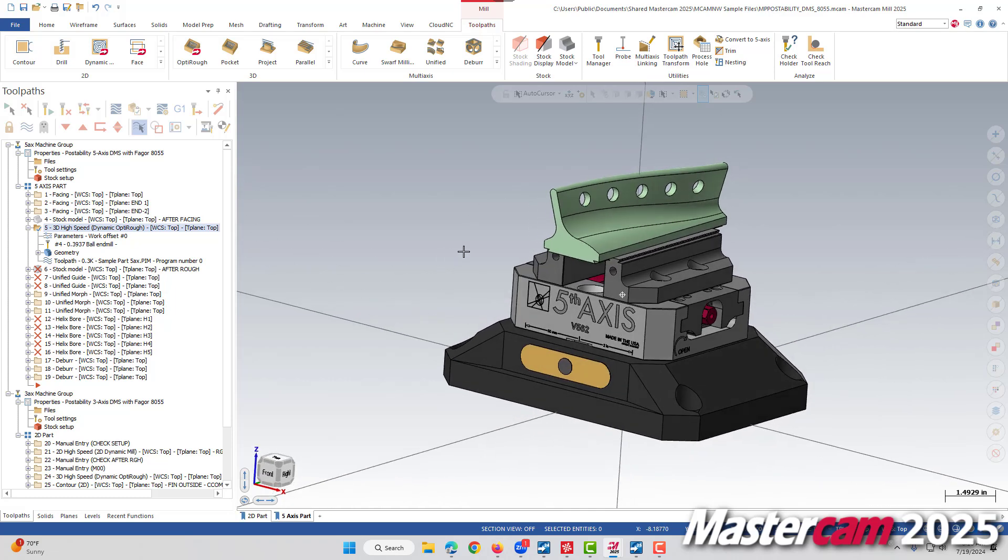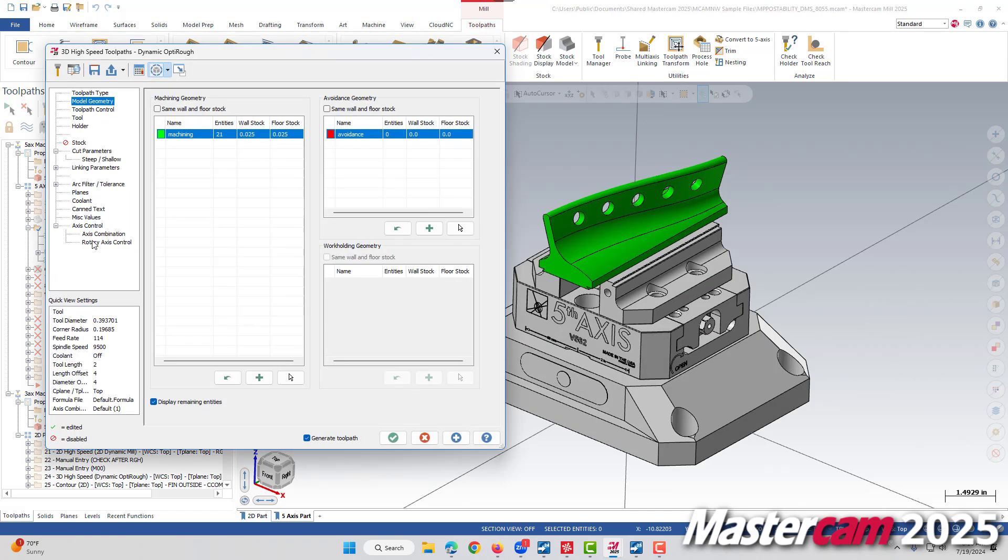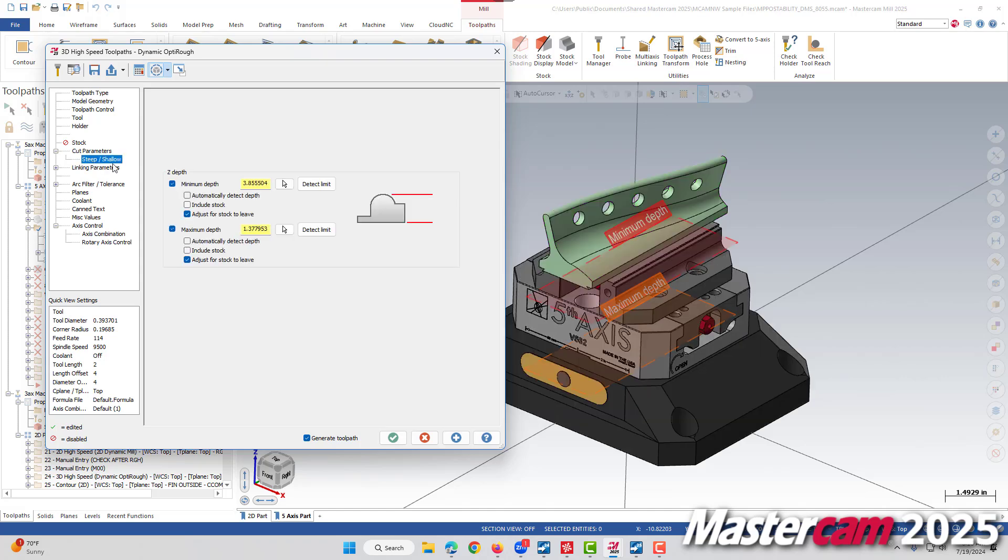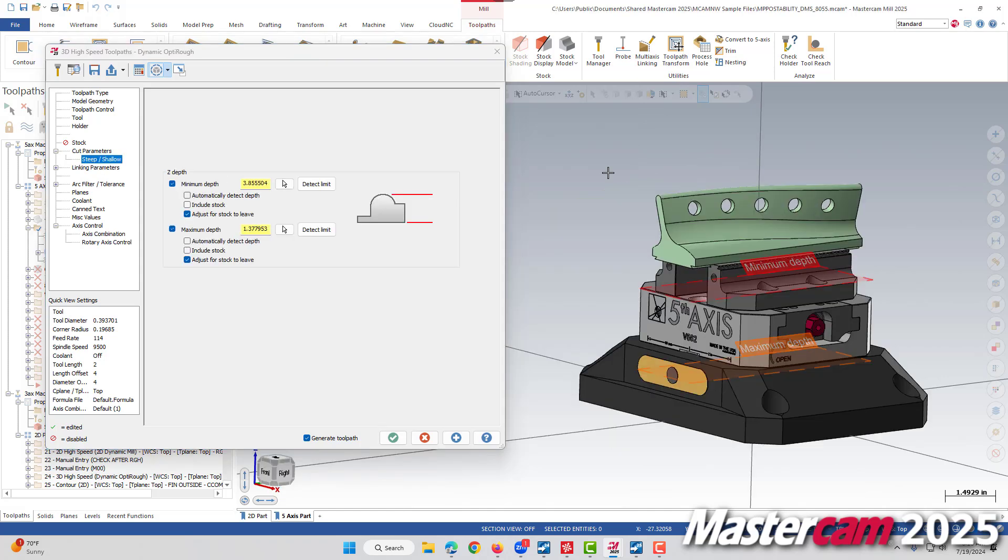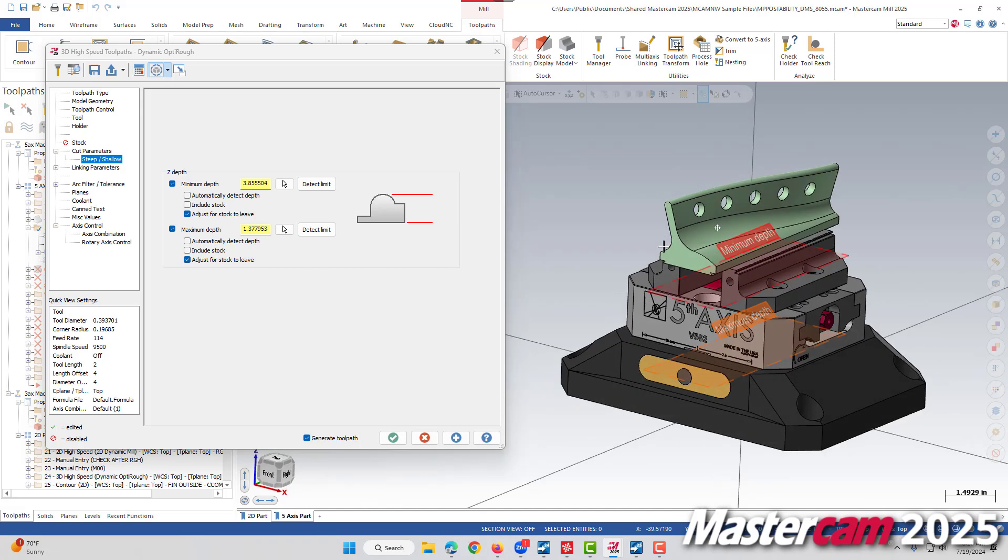This can sometimes flummox people if they don't realize that their steep-shallow is in a different location. Maybe they had a part in space where it was working and they moved it to a different area and it's now outside the boundaries of the steep-shallow. But now in Mastercam 2025, if we come into our parameters and then go to our steep-shallow section, we can now see that there are these same planes that indicate the depths of our steep-shallow. Here it's quite obvious that we are trying to apply a toolpath to this region inside our vice-fixturing rather than our part.